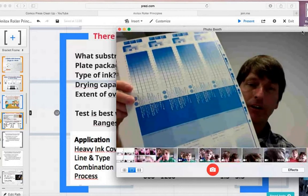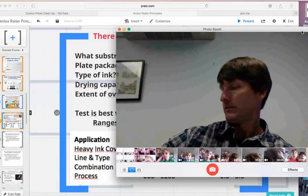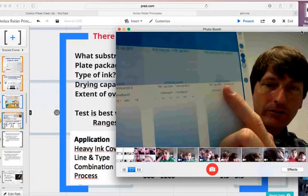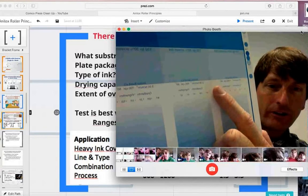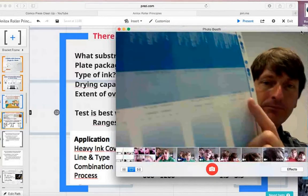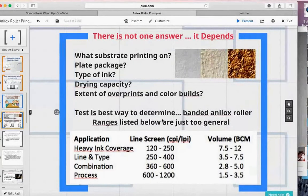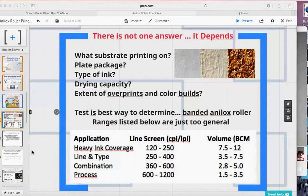Not everybody has that banded roll opportunity, but you can find examples — here the labels show 1,000 cells per inch, 800 cells per inch, two and a half BCM, one BCM. If you want to talk offline or open up the discussion live about a specific environment, feel free to do that.